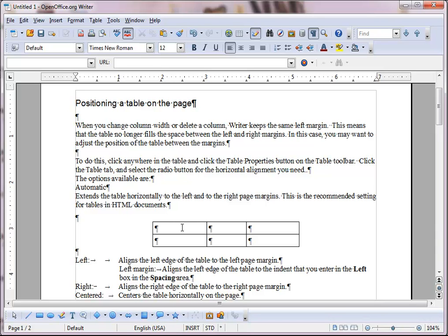Another thing we can do with a table in Writer is merge and split table cells. Multiple cells within a table can be merged to create a single larger cell. Merge cells are useful when you want to enter text that spans more than one column or more than one row.